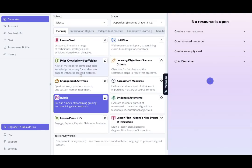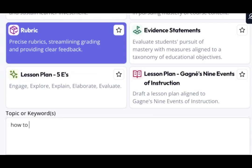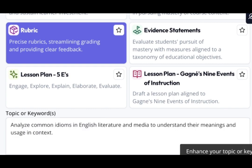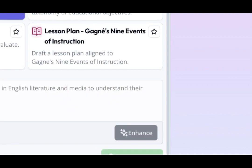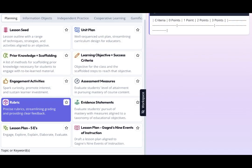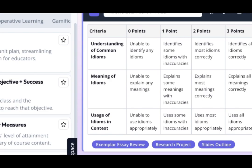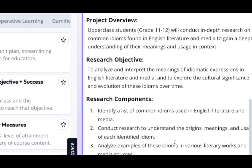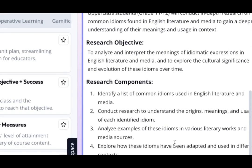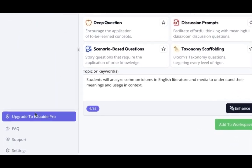In this example I used a rubric to create an assessment for my students on how to learn idioms in English. You could use the enhance button to actually improve the prompts you generate and voila I have a rubric just like that ready to go in class.